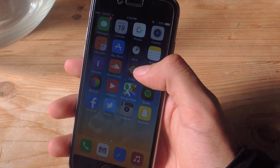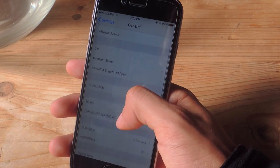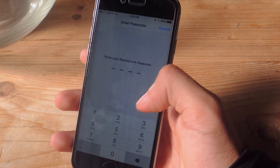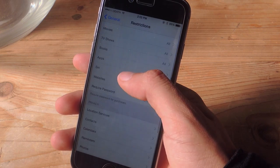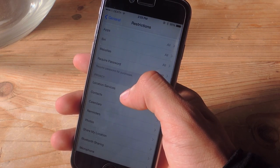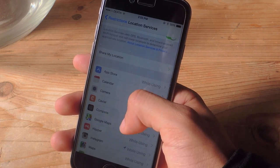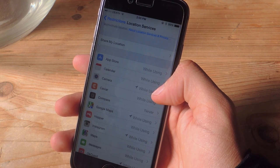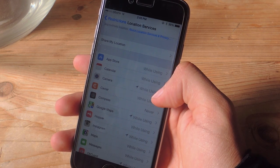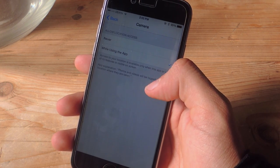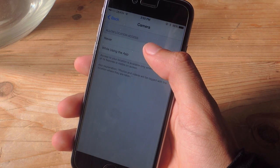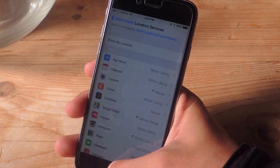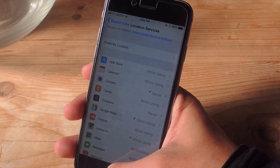All you have to do is go into Settings, go to General, scroll down and go to Restrictions, enter your passcode, scroll down and go to Location Services. Now scroll down again and go to Camera. If Location Services is enabled for Camera, it should say 'While Using.' Just tap on that and select Never. When you go back, Location Services will now be gone from any photos you take.